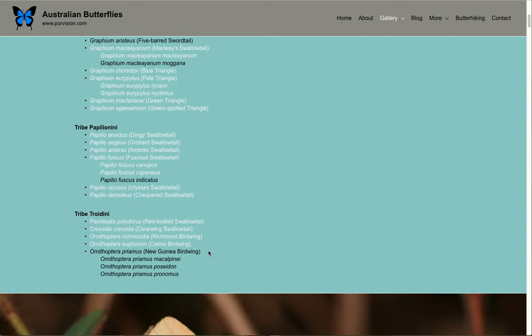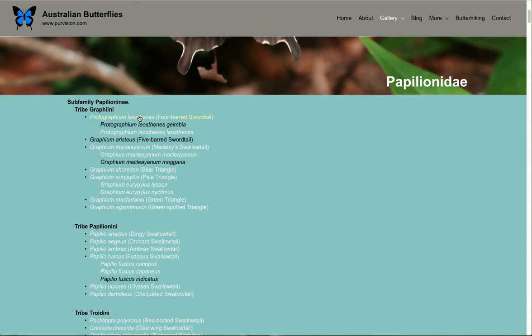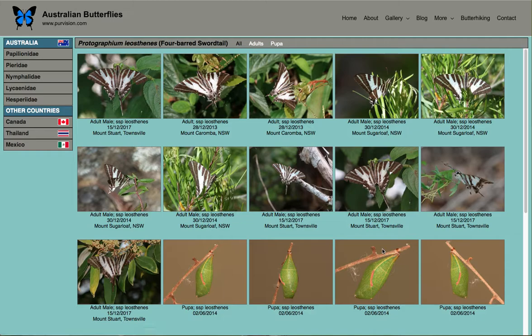I'll pick the top one and go up to see the four-barred swordtail. It starts off by showing the thumbnail pictures for that species.